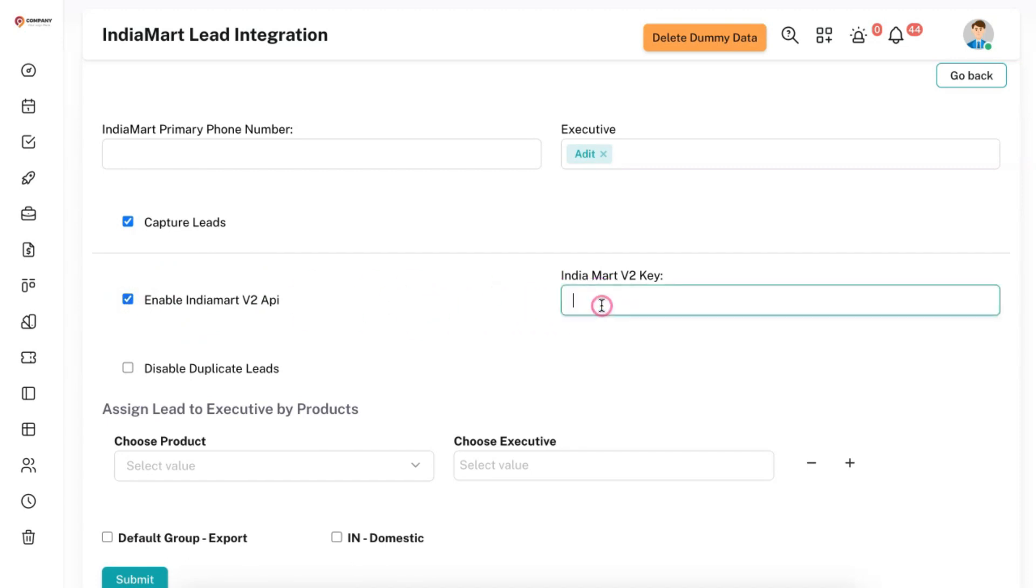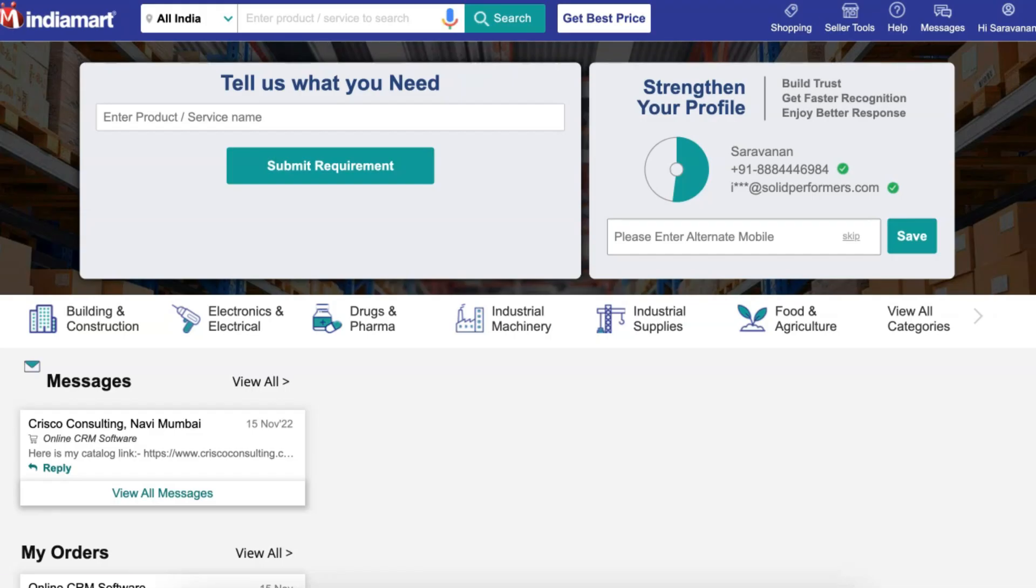In here, you need to enter your Indiamart v2 API key. In order to get this API key, go to your Indiamart portal and go to Seller Tools.